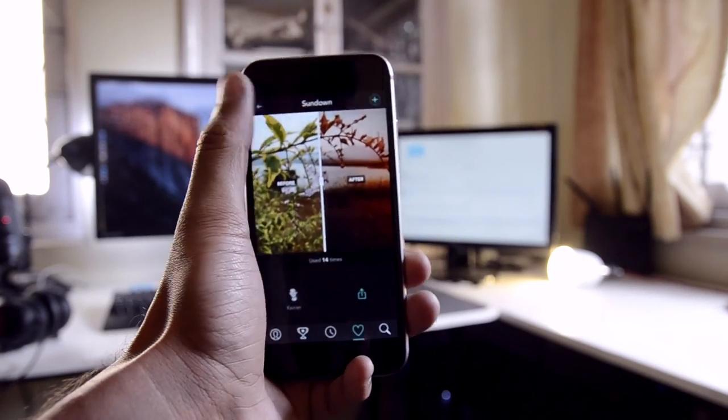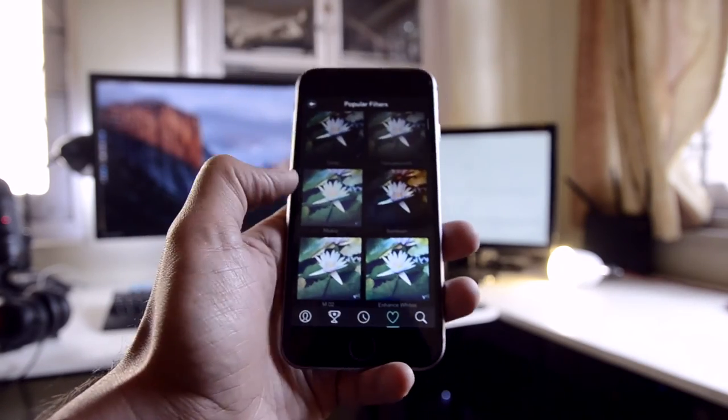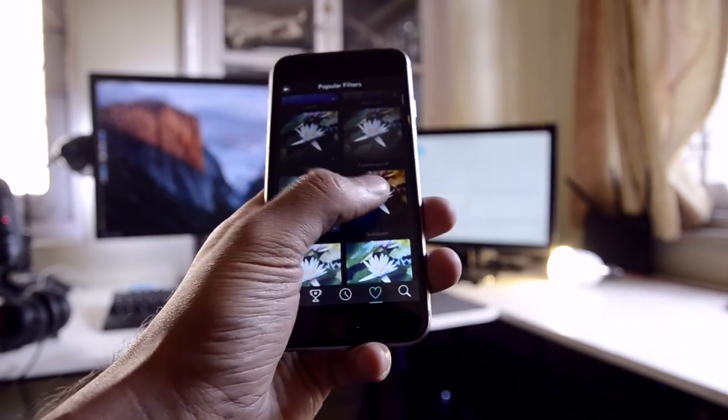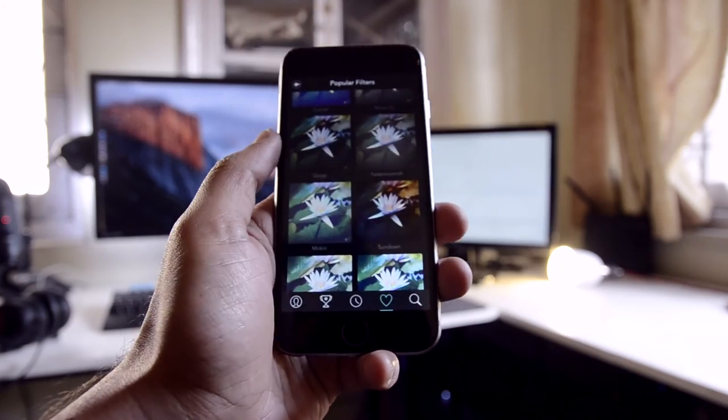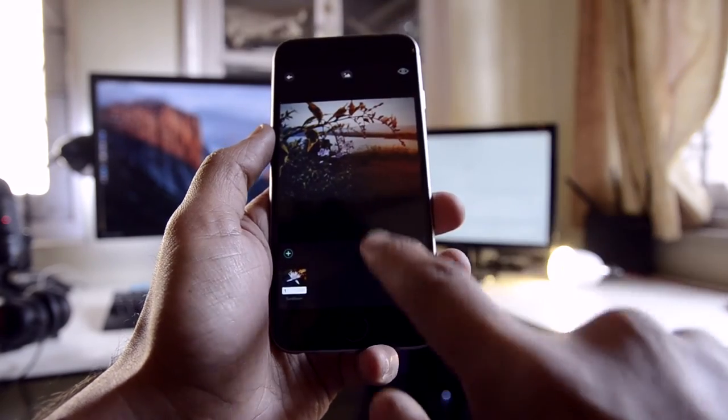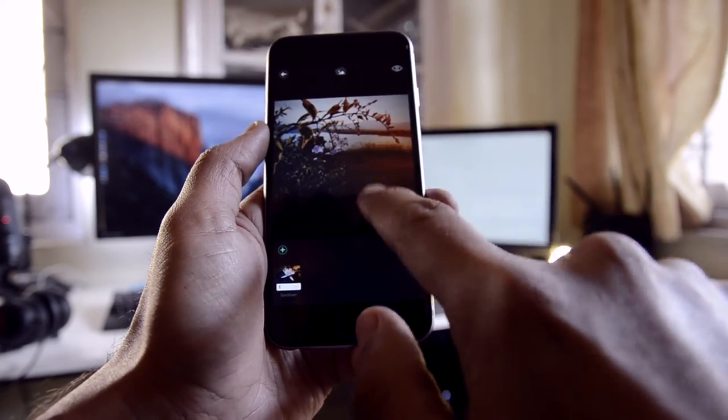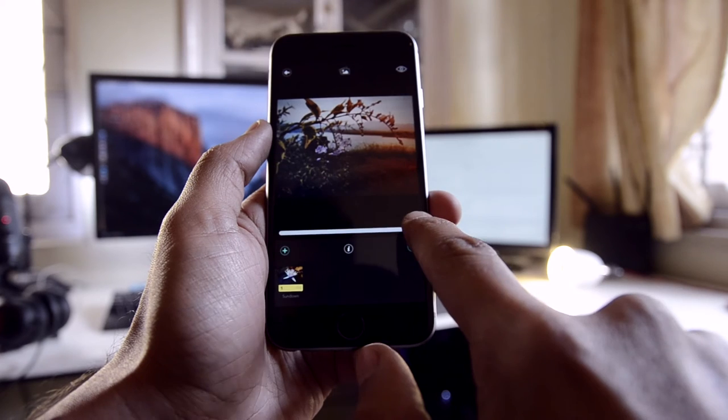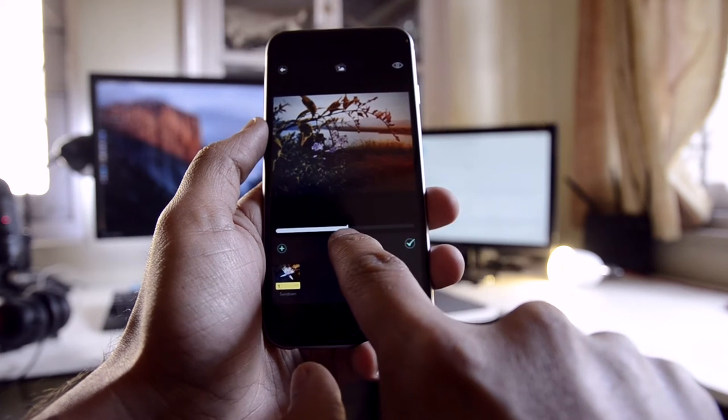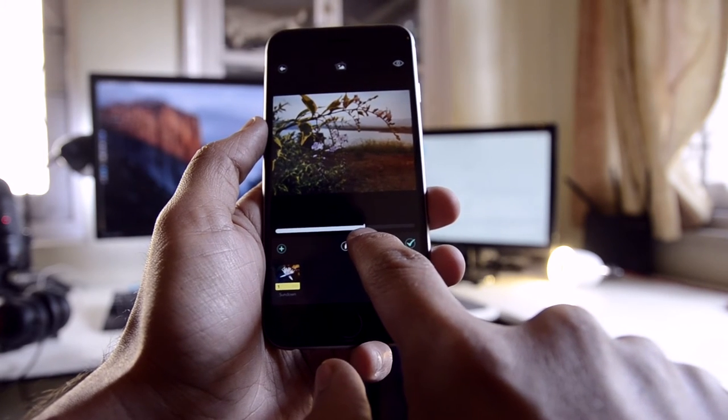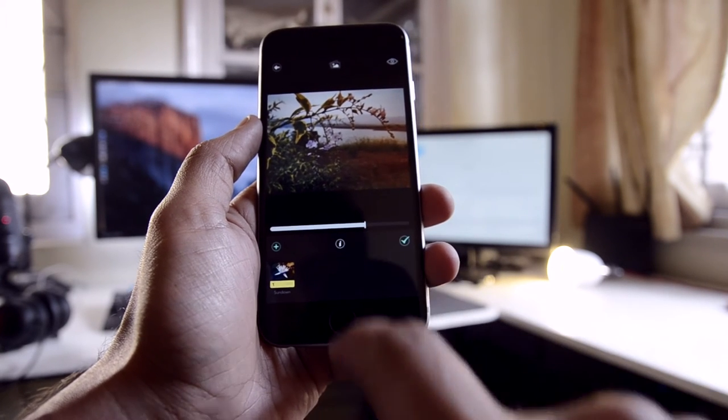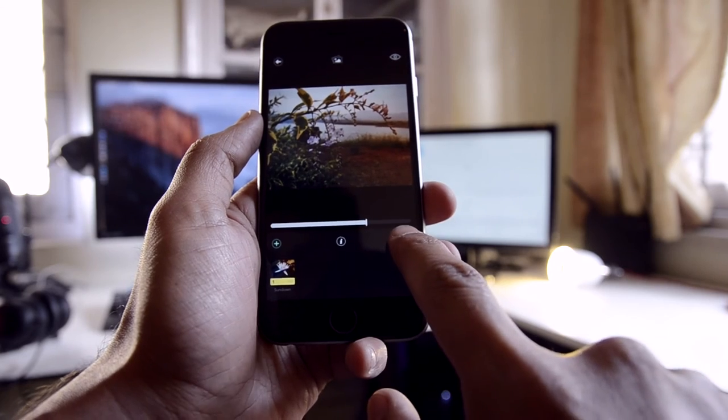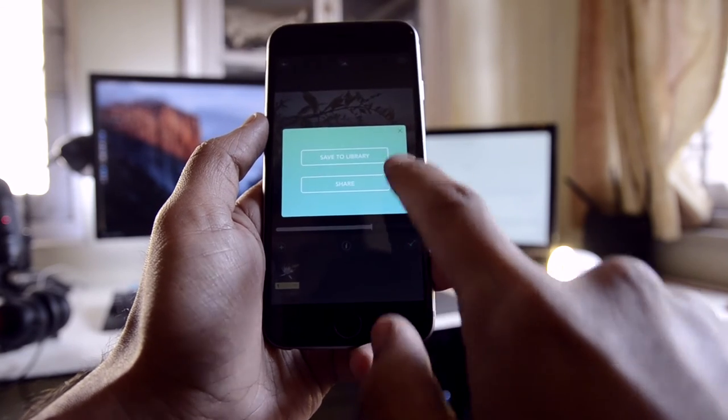One thing to note is that the app currently doesn't support swipe-to-go-back gesture. This is a rather odd choice, since I found myself doing that several times. Once you've applied a filter, tap on the back button to go back to the editing screen. Once on this screen, you can tap on the filter you just added to set its intensity.